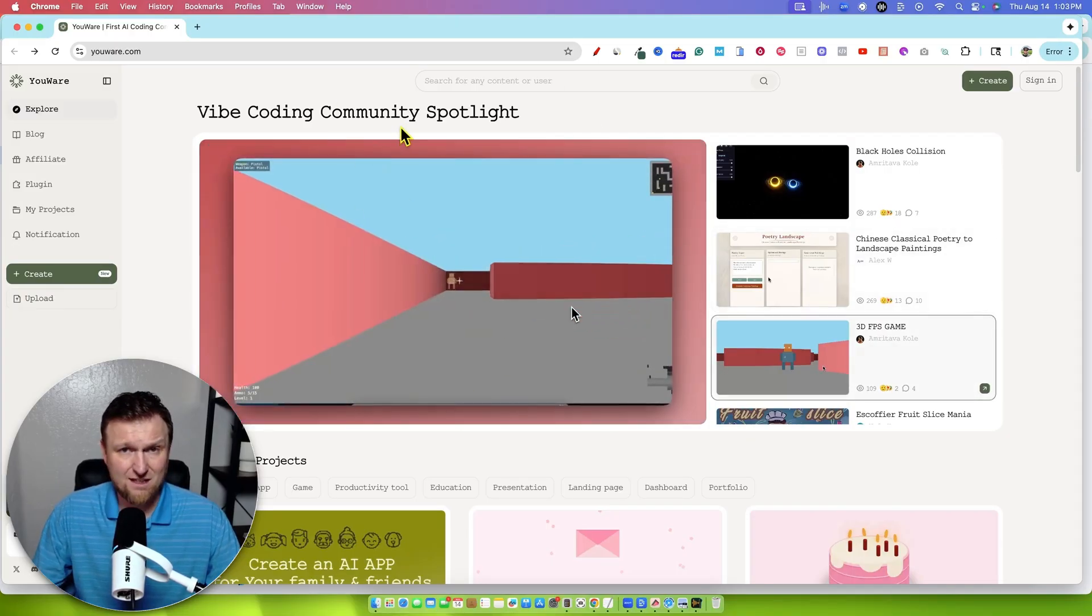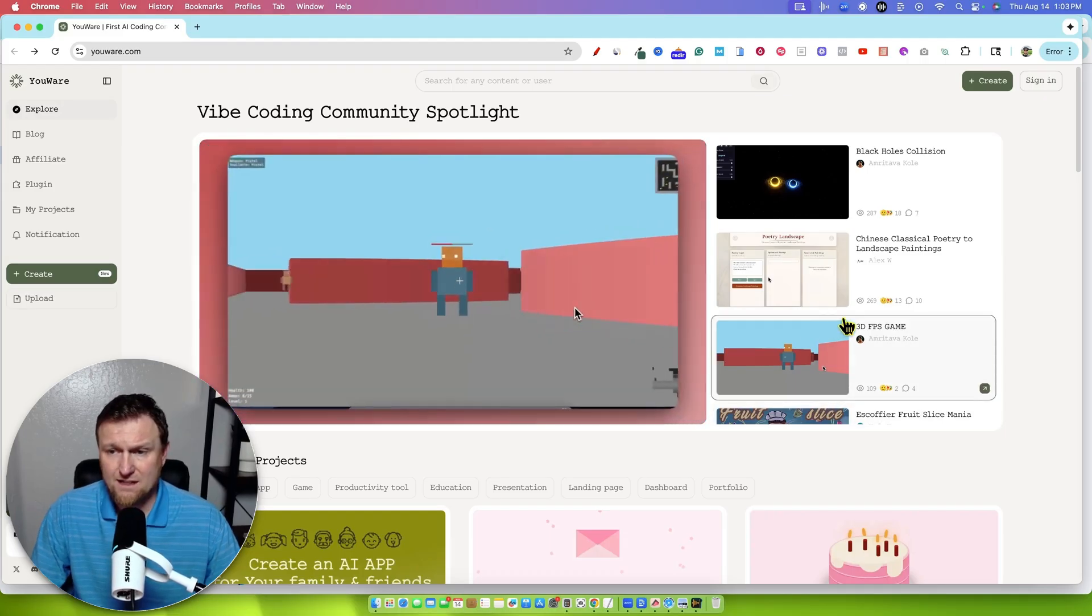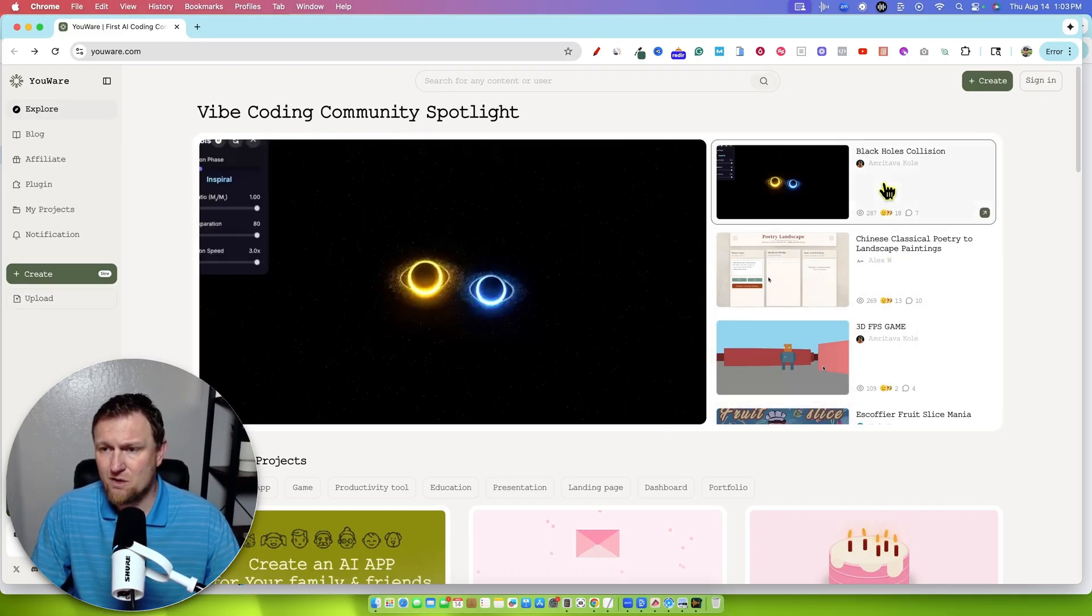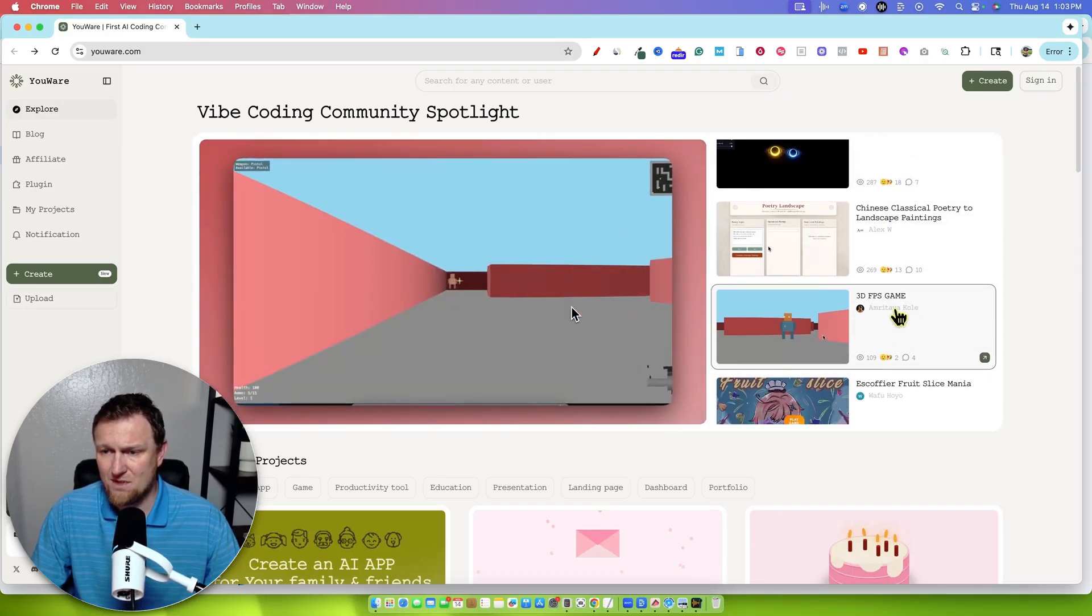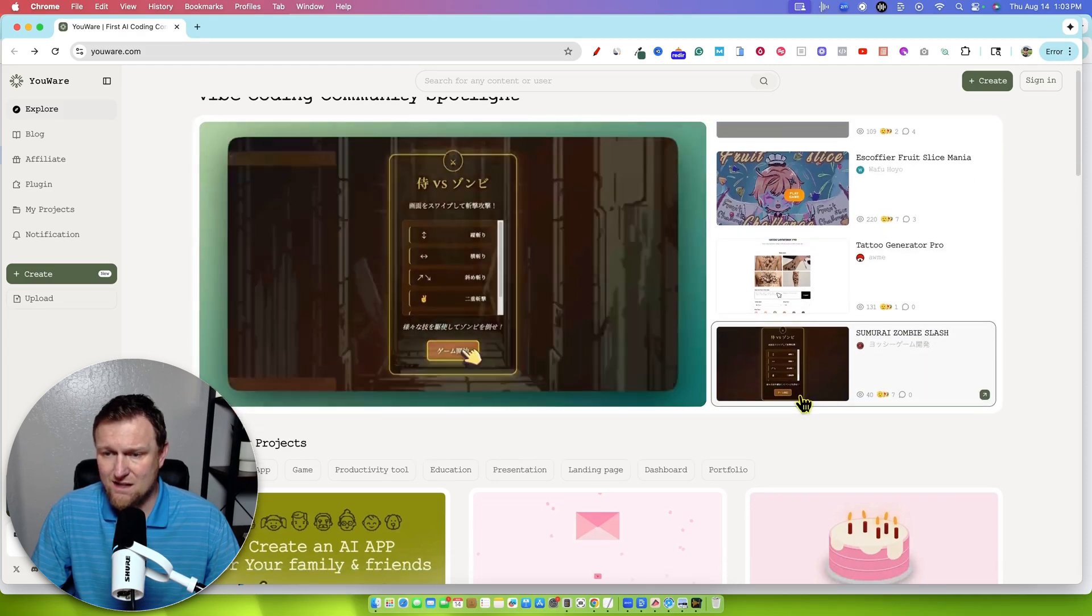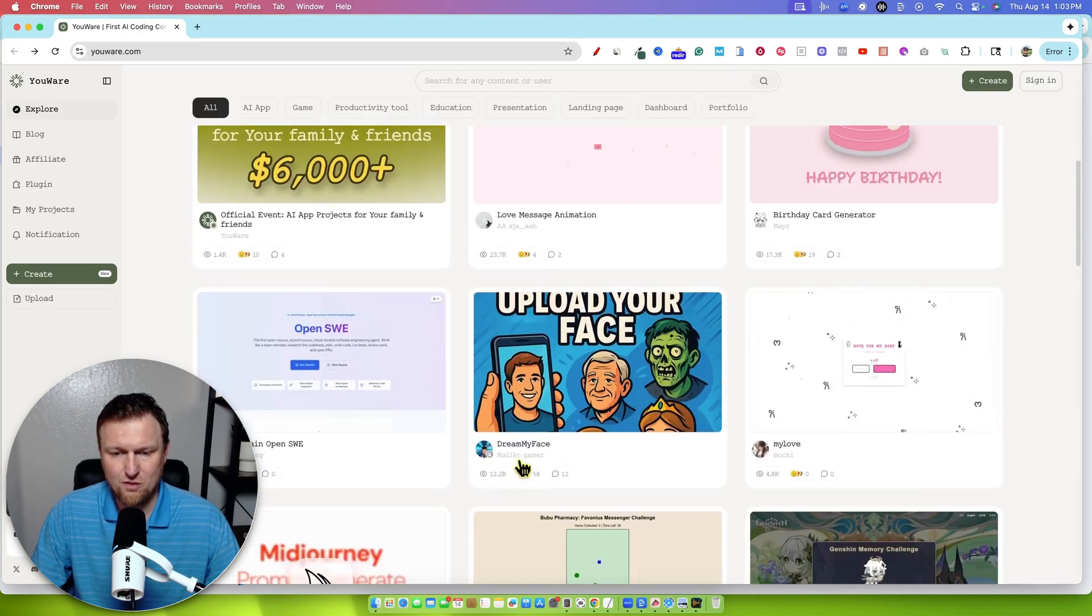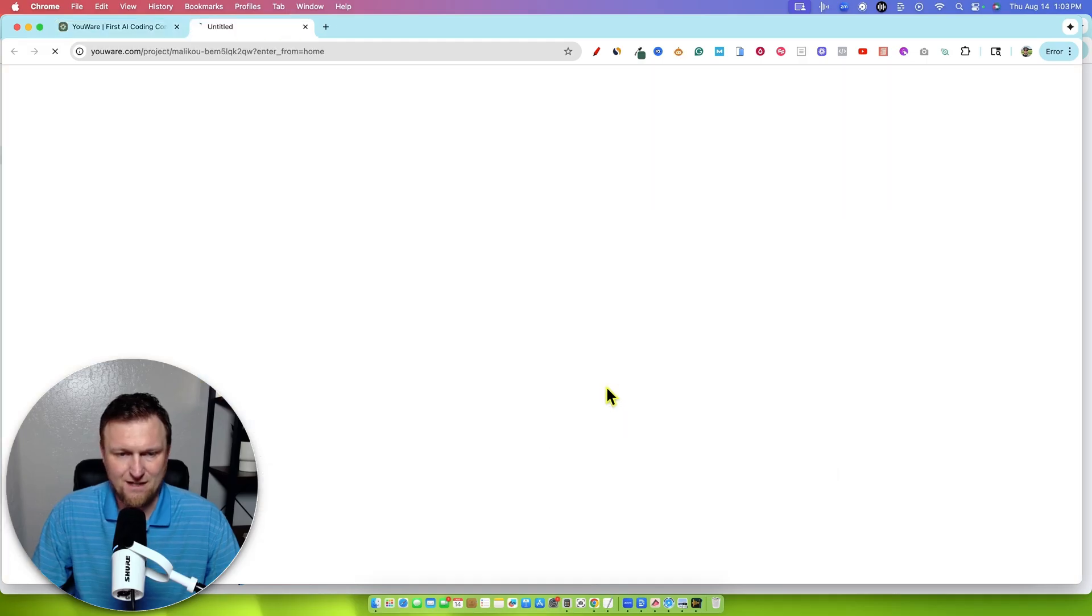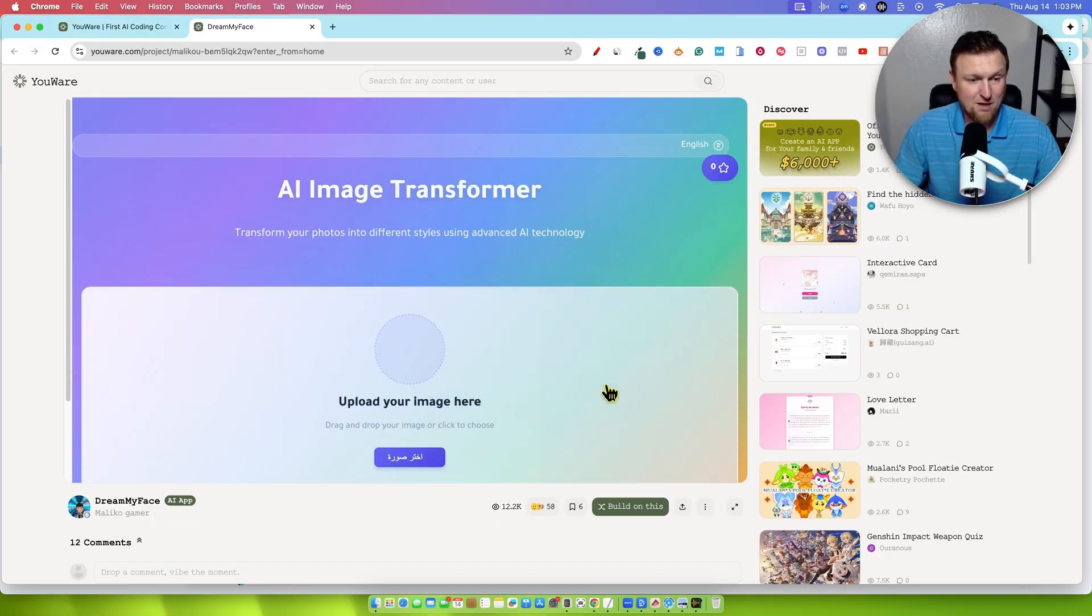Essentially what this is, it's a vibe coding app or a no coding app. So we're going to take a look at some stuff. There's a poetry app, a black holes collision, some games, tattoo generator. There's all kinds of really cool stuff that you can create. Oh, this is cool. Dream my face. Upload your face. Let's go check this one out. This will be kind of crazy, possibly embarrassing, but let's do it.